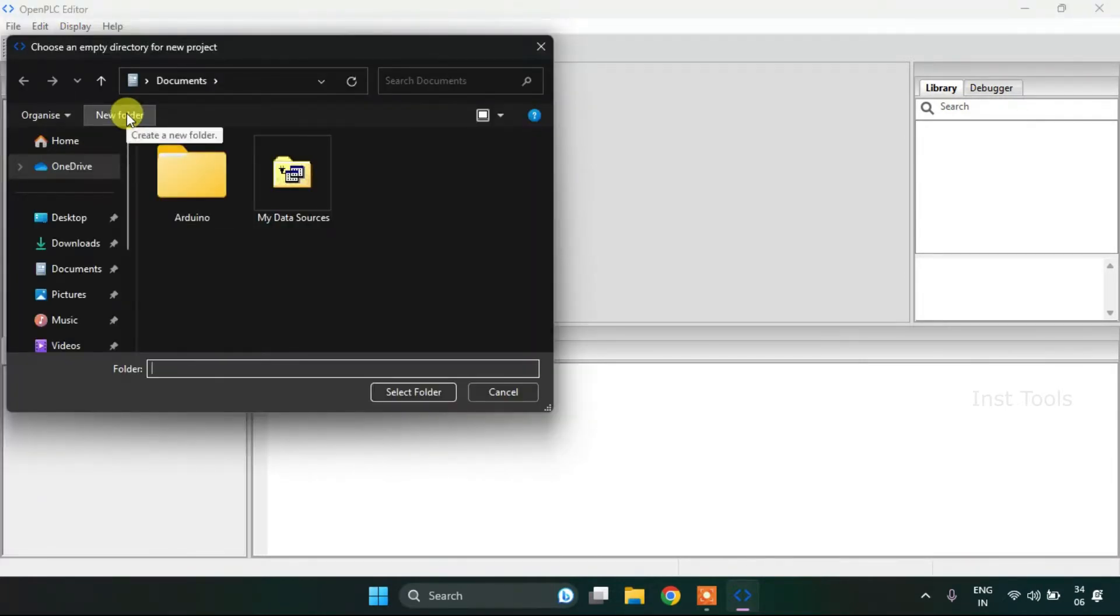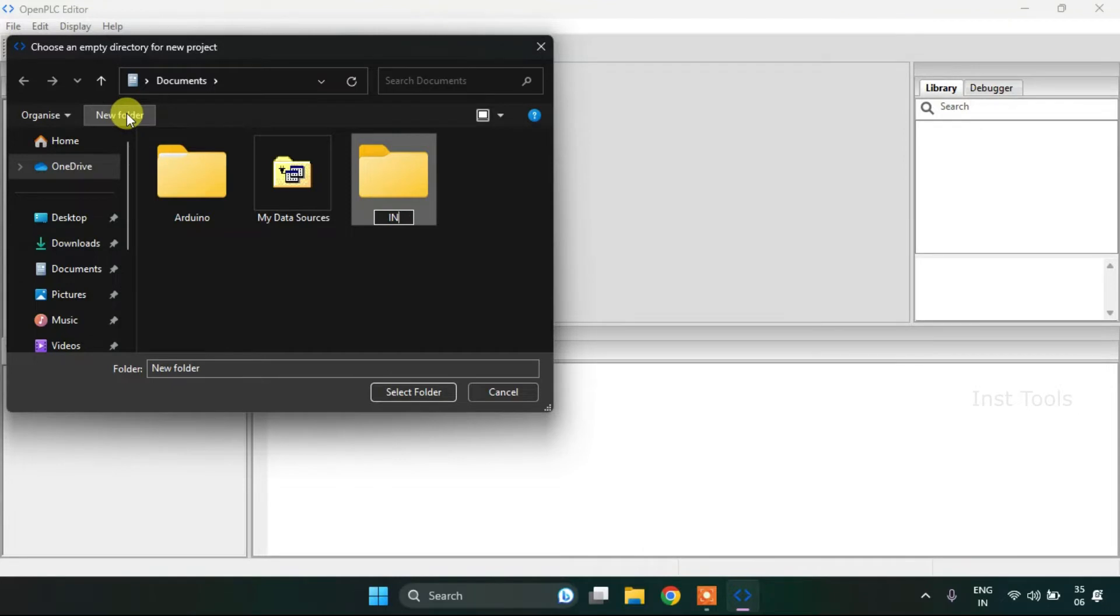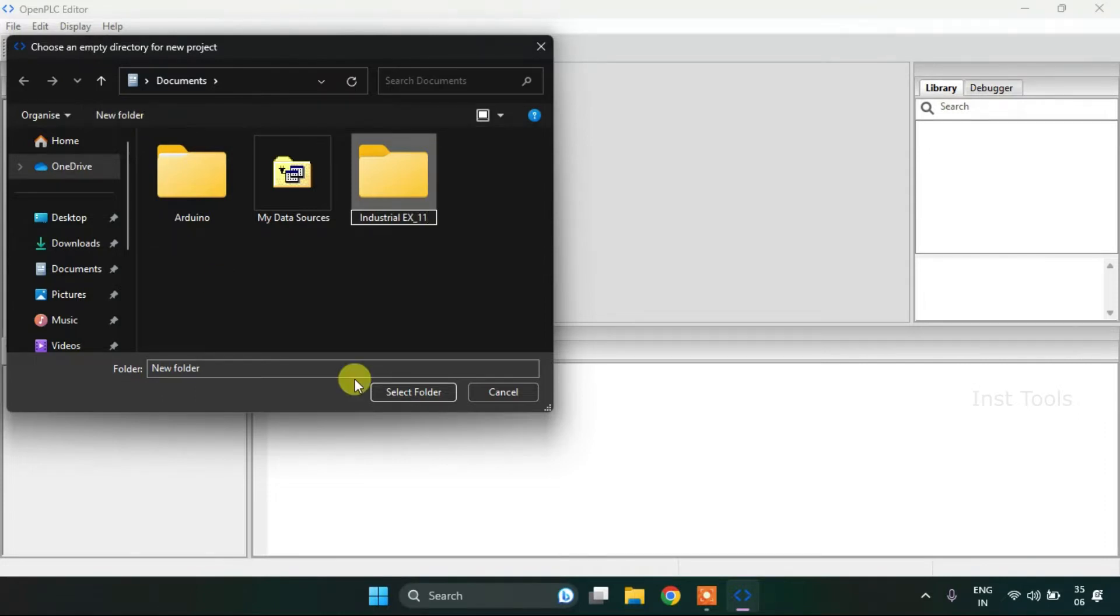After I'm going to create a new folder, I'll click on new folder and rename it as Industrial Example 11 and select the folder.